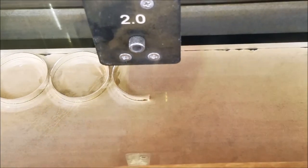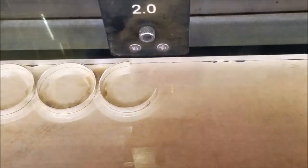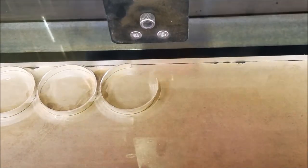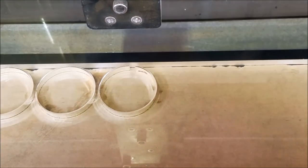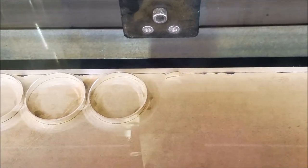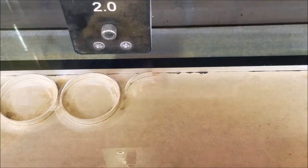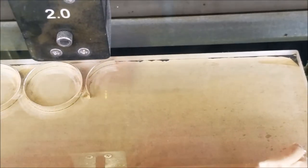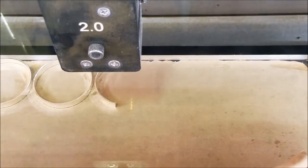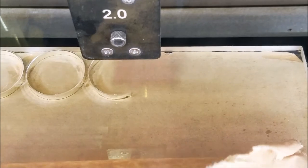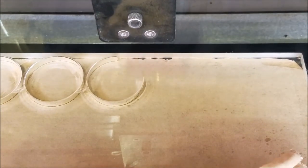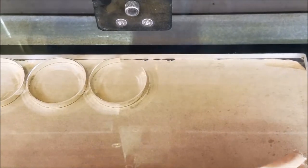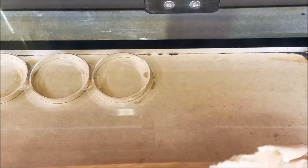This is three-eighths acrylic at 85 power and 1.2 speed, which is moving right along. I was told I'd be lucky if I could cut half inch with this machine. Like I said, I've cut all the way up to three-quarter inch material.